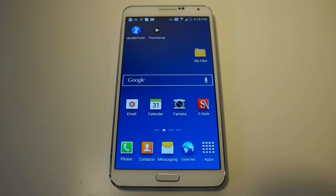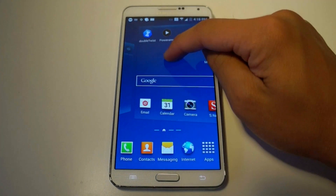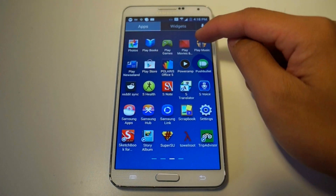Hey everyone, this is Danny from Wonder How To, back with another video. Today I'll be showing you how to play your Google Play Music library from any music player.